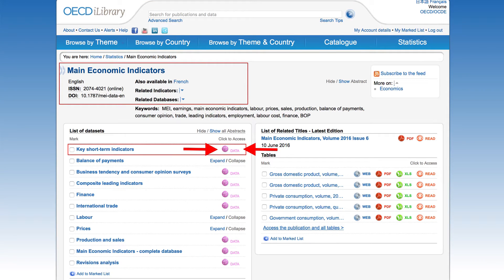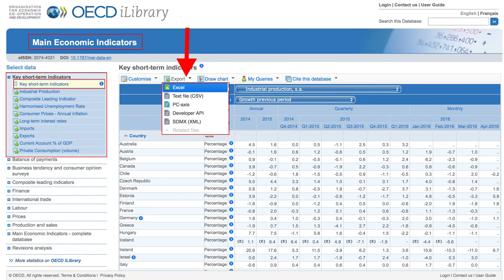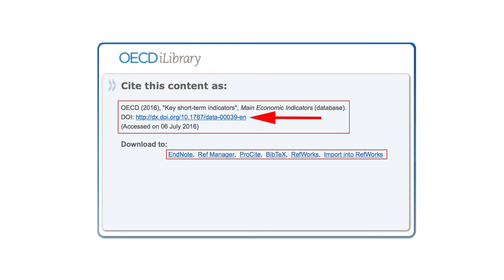After selecting main economic indicators from the first column, we are redirected here. On the left side, there is a list of datasets. On the right side, there is a list of related titles. To display the information, click on the pink data icon next to the title you wish to explore. You will continue to see your selected title on the left side highlighted in blue. Now take a look at the navigation bar above the data table. You will see the first tab as Customize – click on it to display a drop-down menu with adjustments and options to change the way you view the data. Next click on Export to convert the data you are viewing into different file formats. The last tab is Cite This Database. When you click on the selection in the drop-down menu, you will be redirected to a page with a bibliographic citation as well as a DOI link, which will provide you with a permanent online reference.